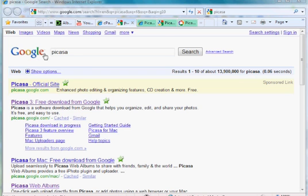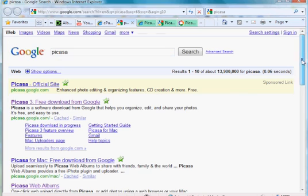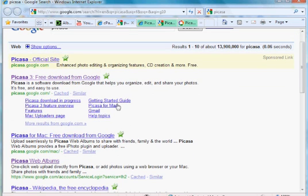First of all, I went to Google and I did a search on Picasa, P-I-C-A-S-A. I found these sites here, and I went to Picasa, the first one, Picasa.google.com.